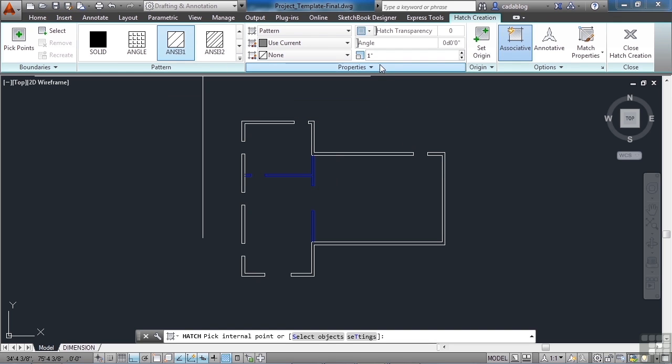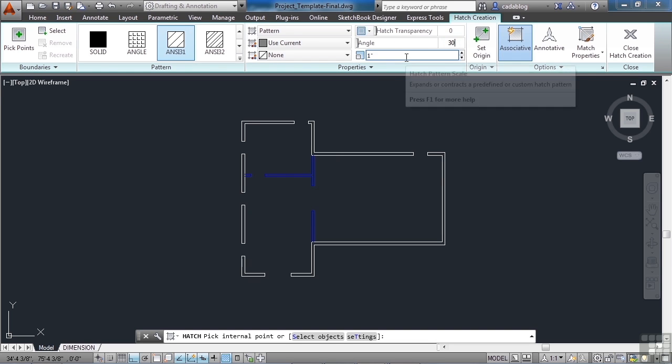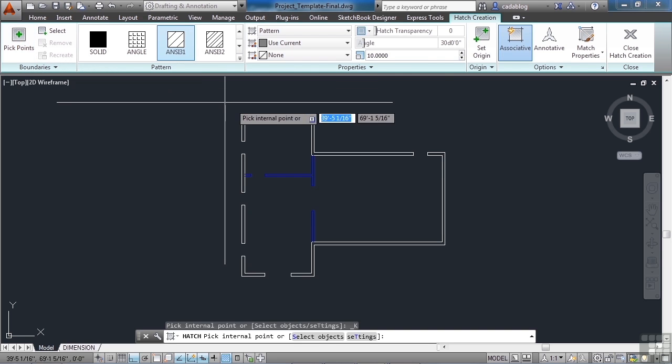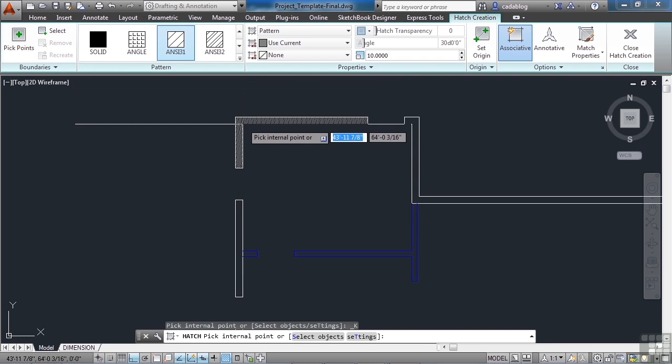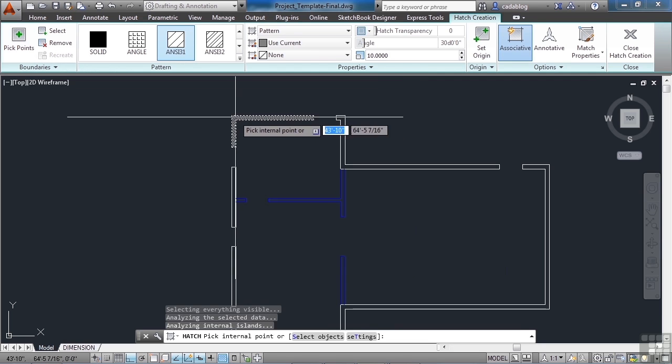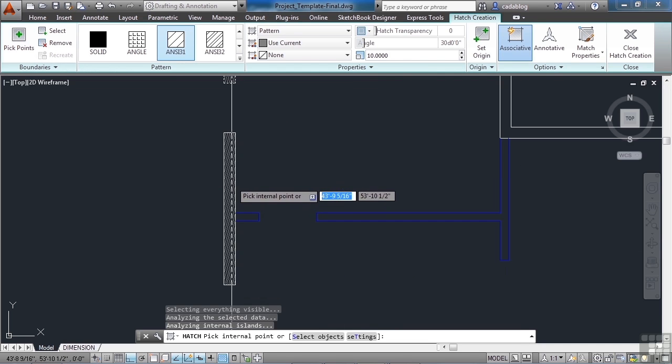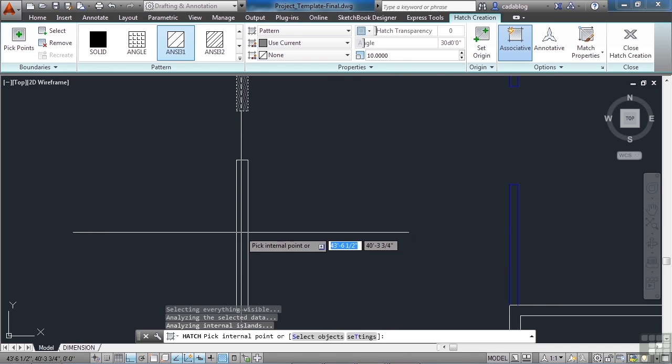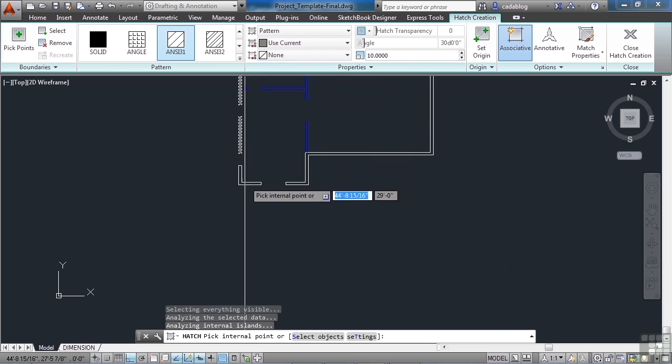Use it at 30 degrees with a scale factor of 10. We'll see if we need adjustments later. We're going to pick points internally—pick this wall here, and all the exterior walls.